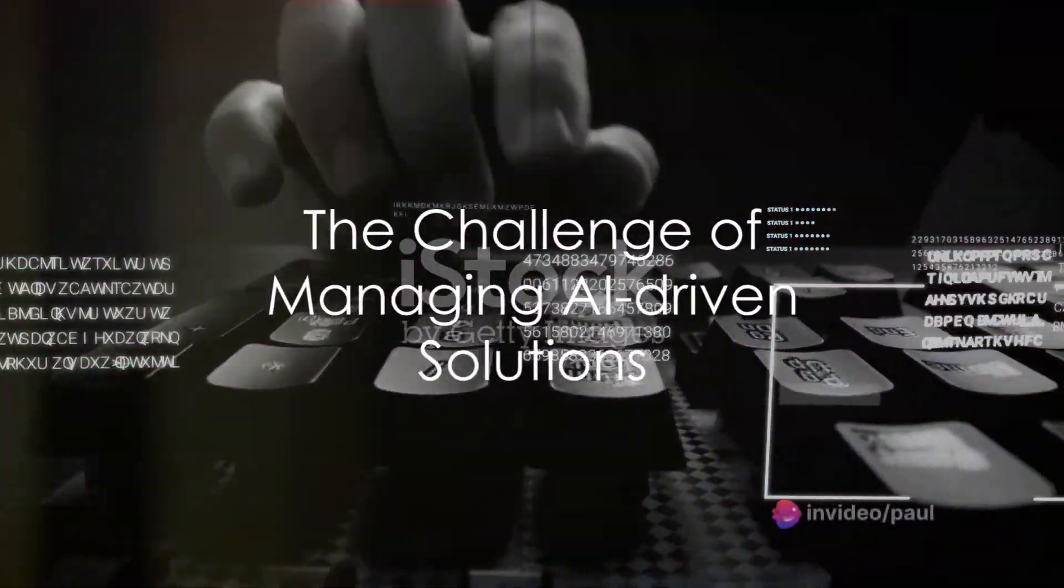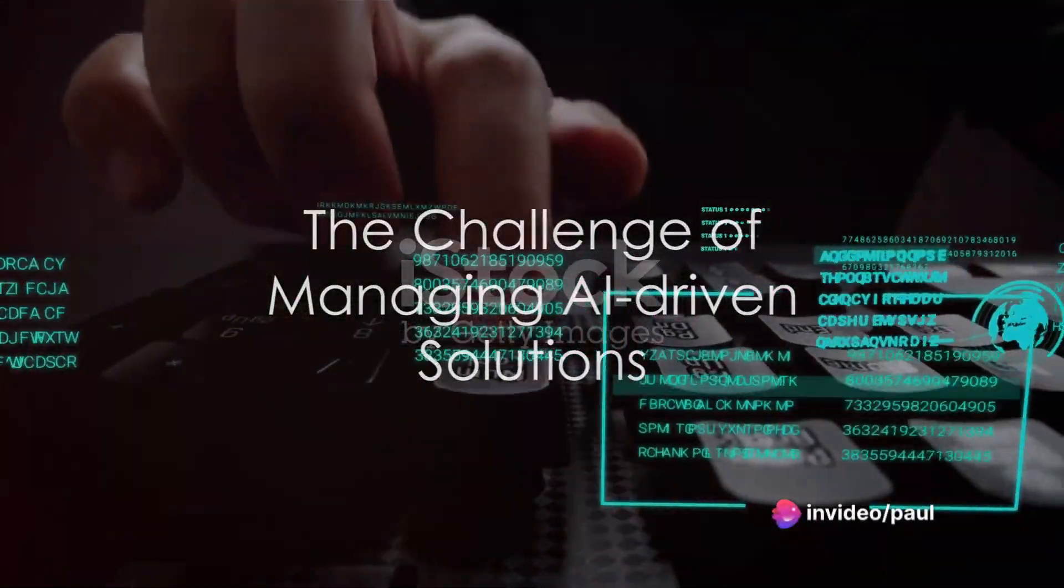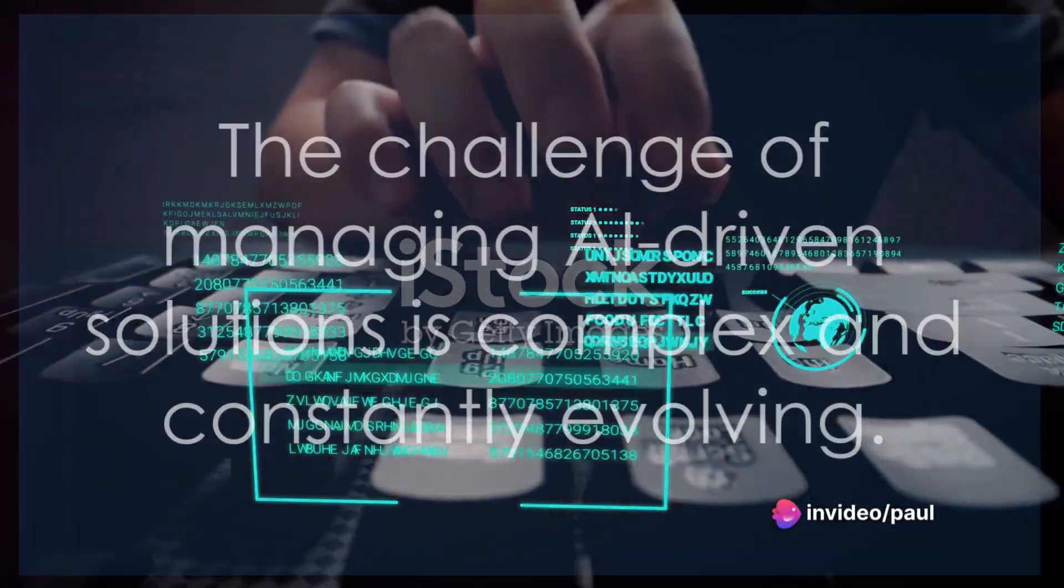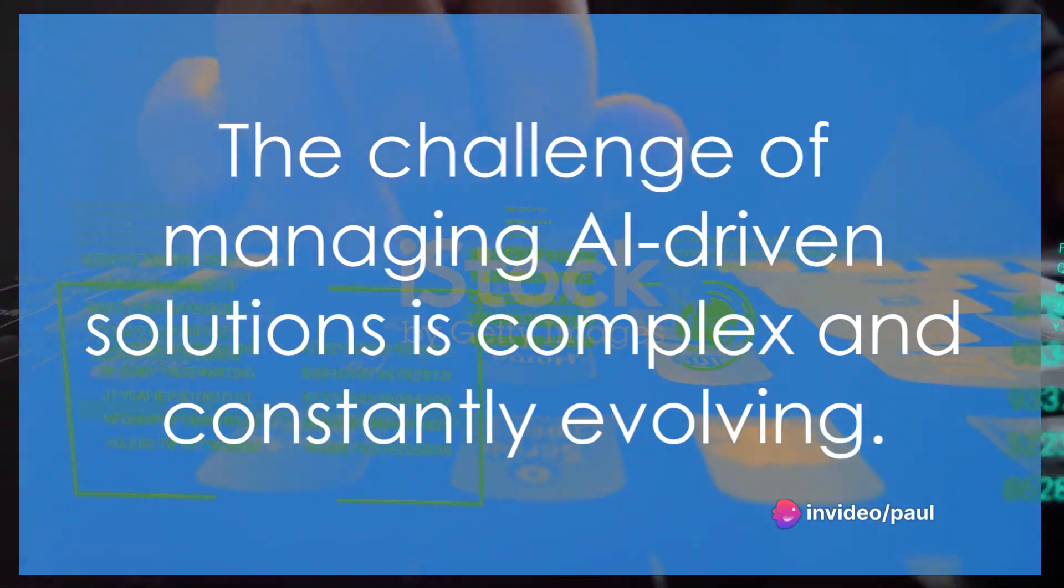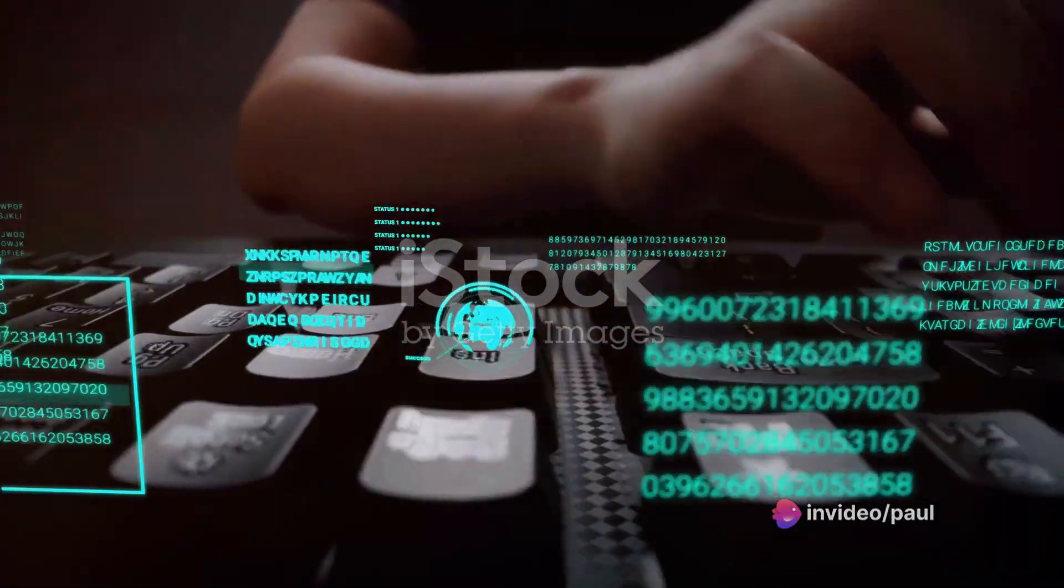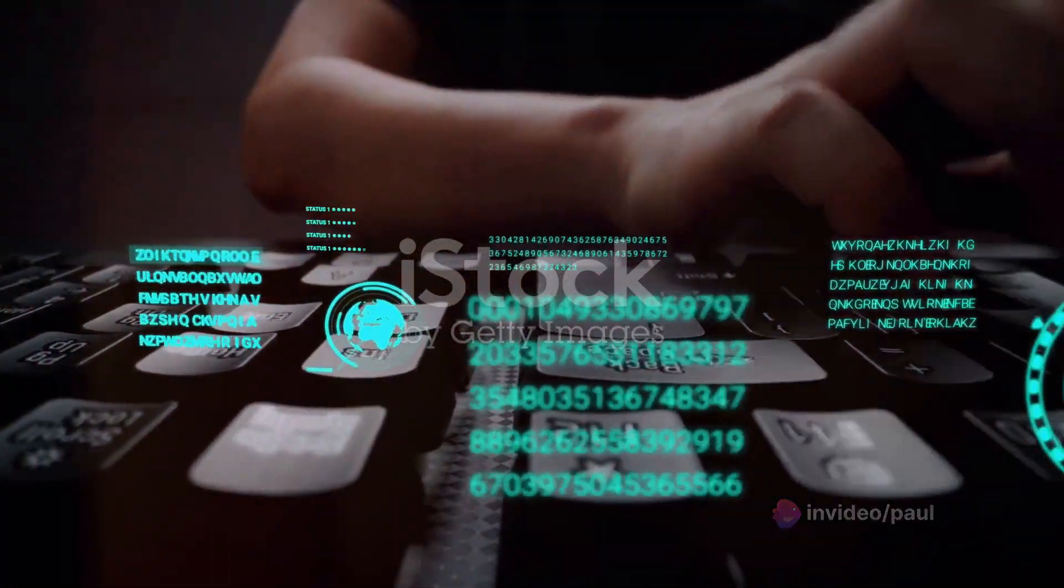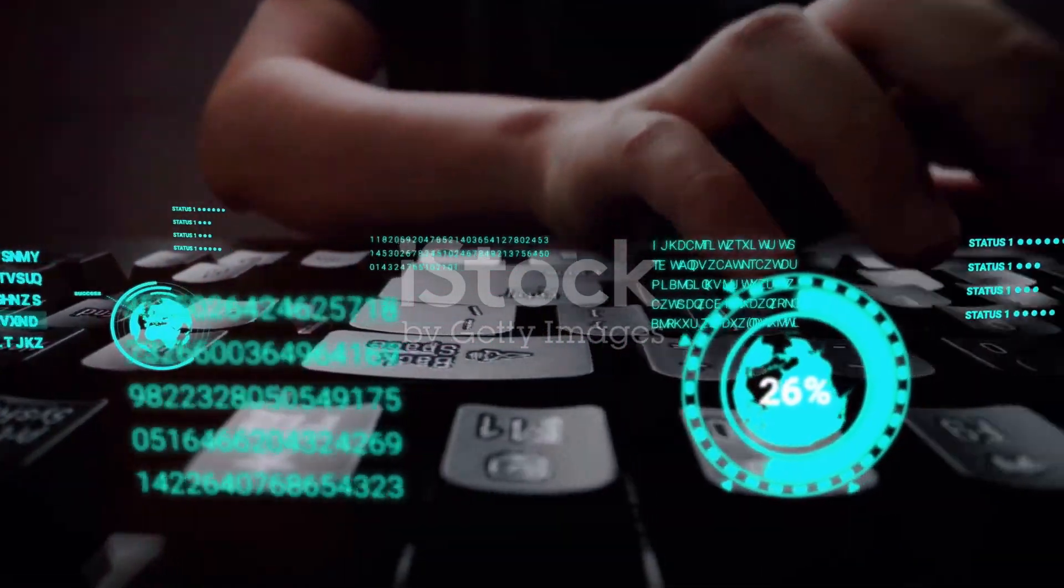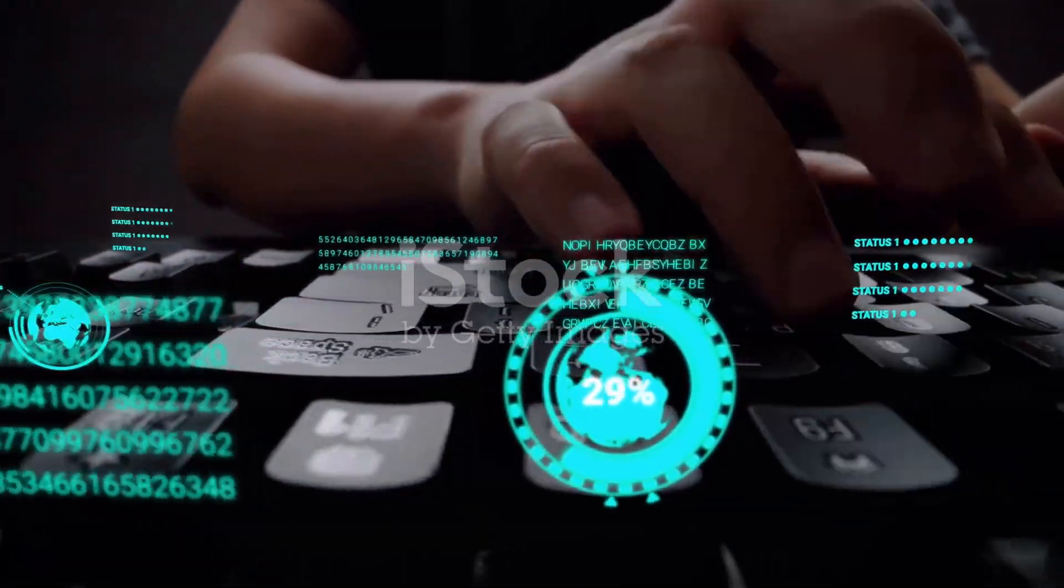Why is managing AI-driven solutions such a challenge? Well, it's a complex landscape that's constantly evolving, and striking the right balance between customization and functionality is no easy task.